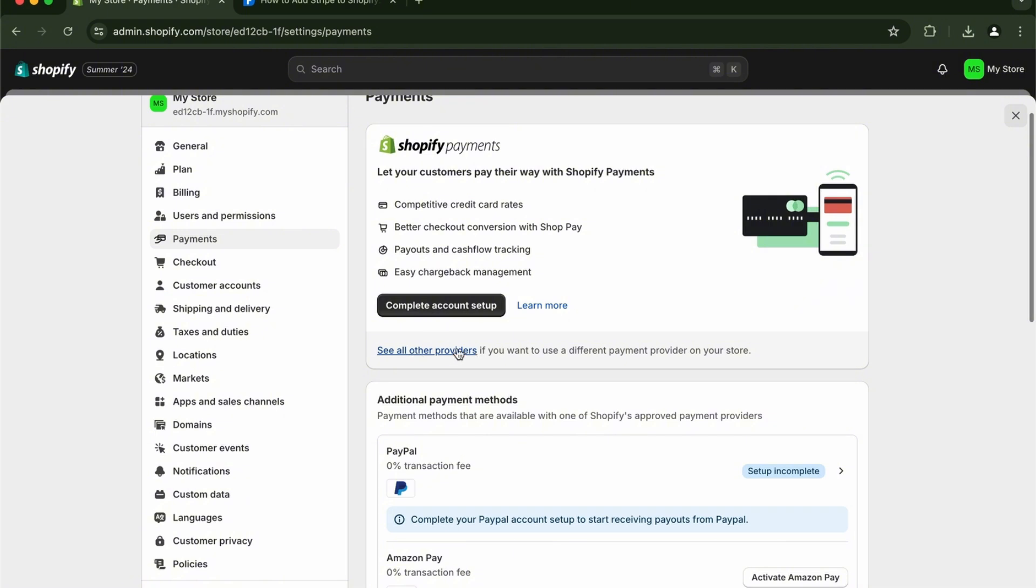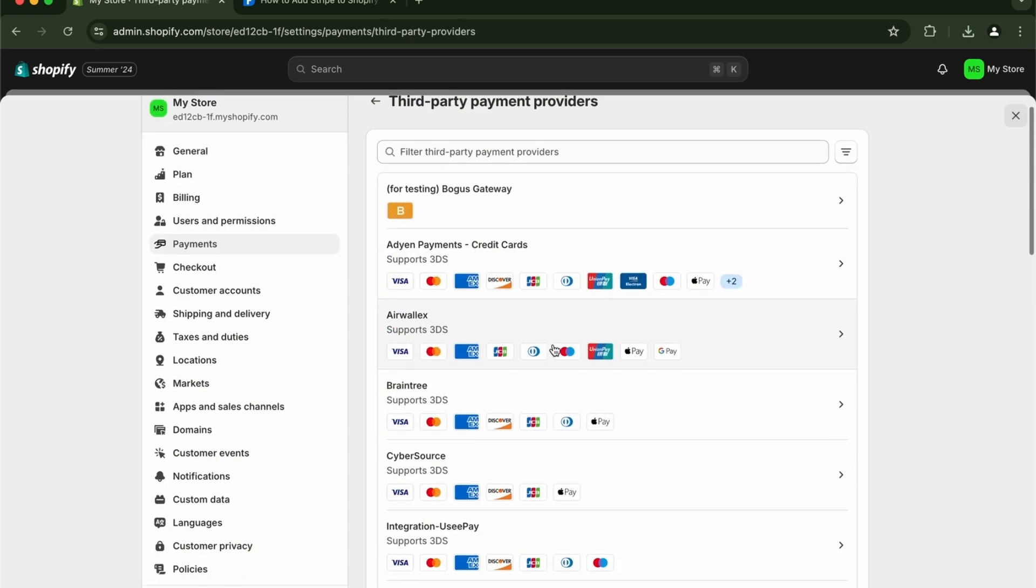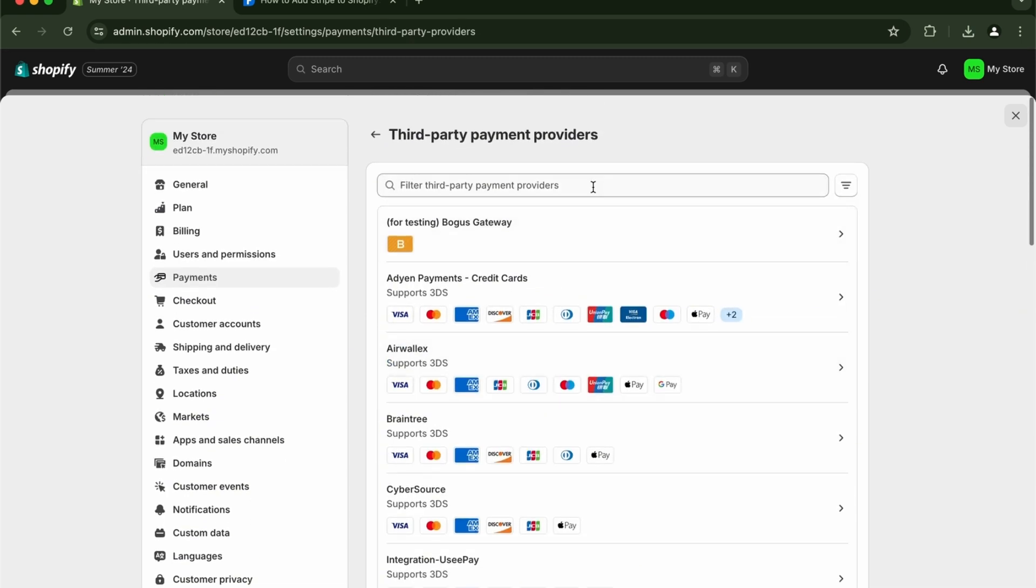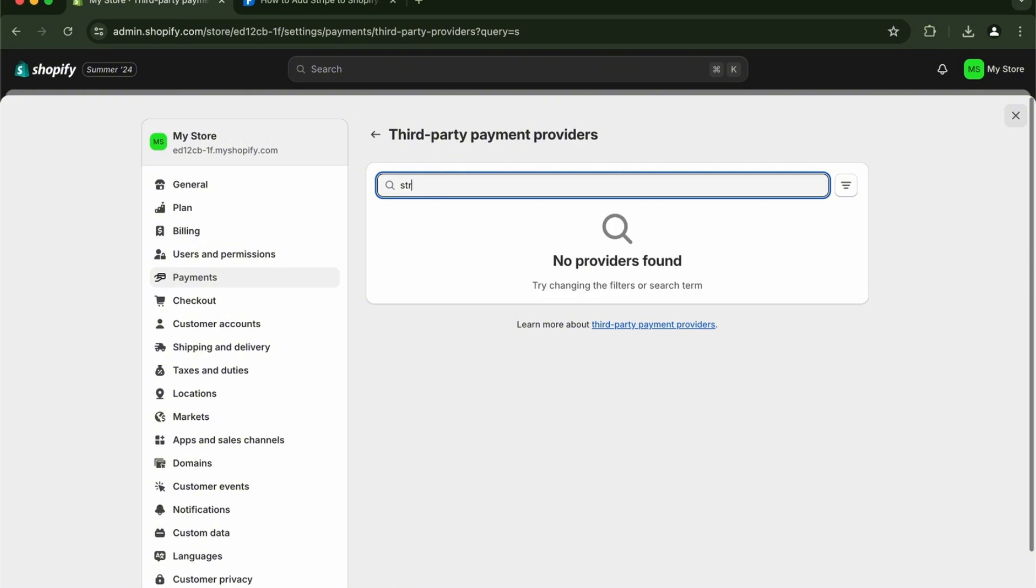When it comes to your country, such as mine, it's not available. But as you can see right here, you will see all your third-party payment providers. All you have to do is search for Stripe.